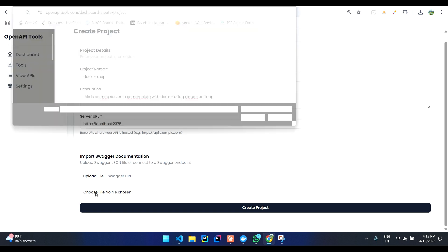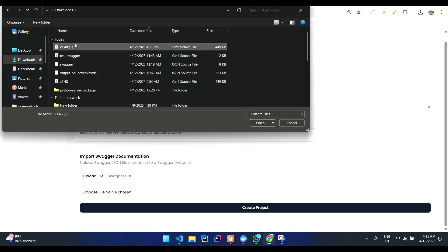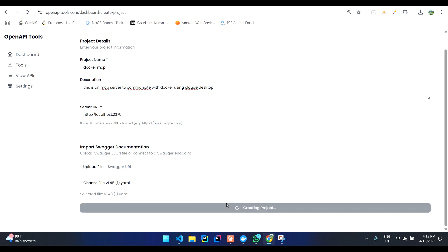Now you can click on uploading that YAML file which we have just downloaded and you can click on create project.